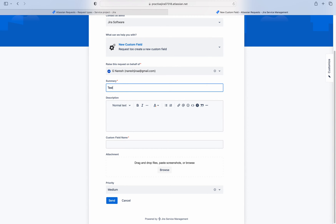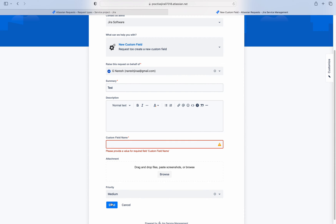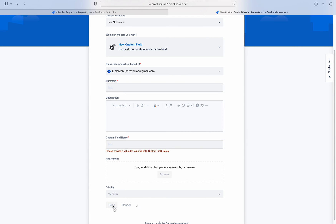Let me go to the portal and refresh. Now the custom field name is a mandatory field. Let me test this — I won't type anything here, I'll leave it and click send. See here: 'Please provide a value for required field custom field name.' So this validation error will appear if you leave it empty.